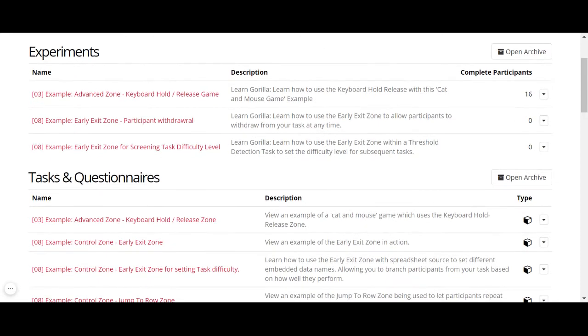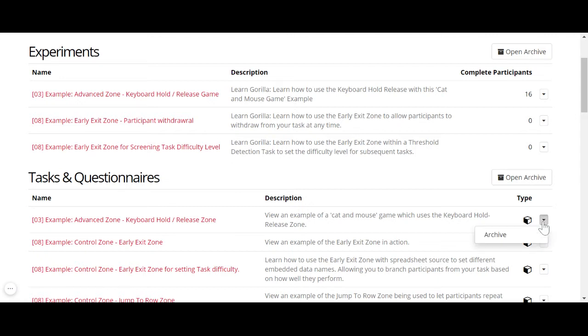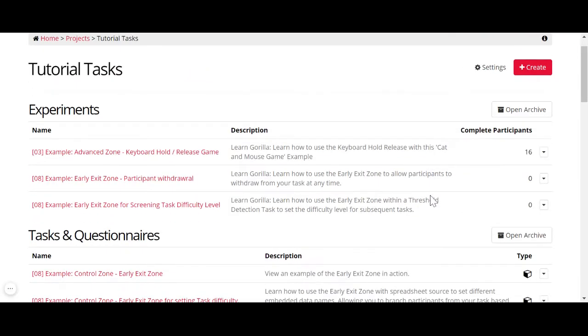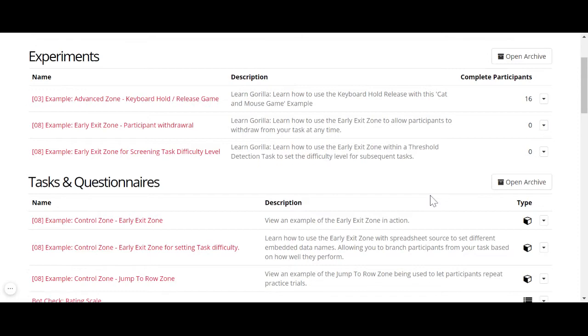So, for example, if I don't want this task anymore, I go to this little arrow here and I do archive. You will get a warning, are you sure you want to archive this task? And you confirm okay, if you're happy to do that.